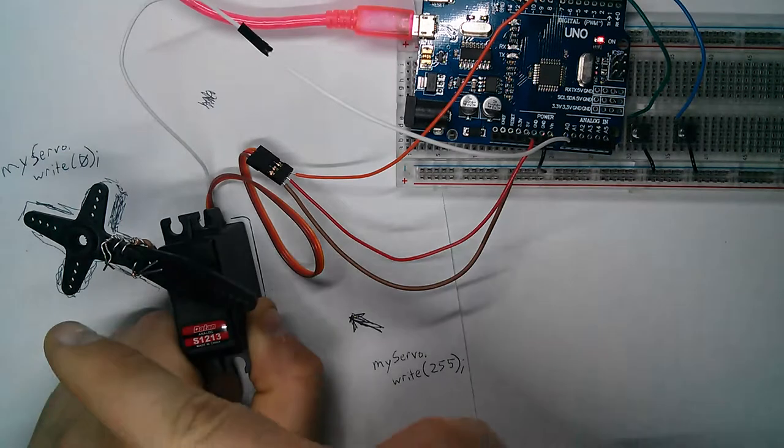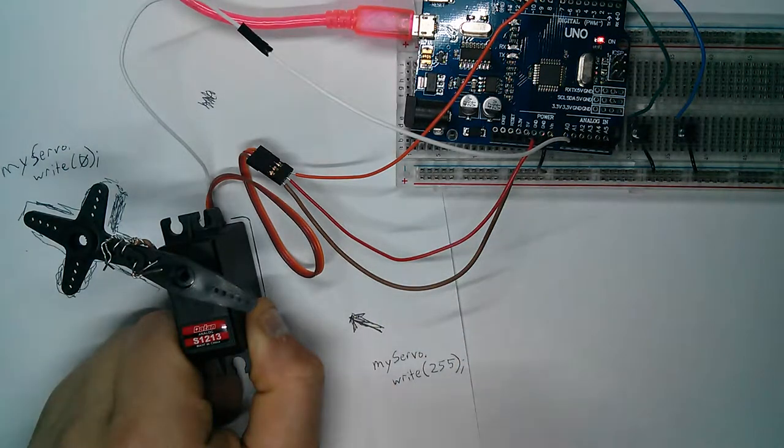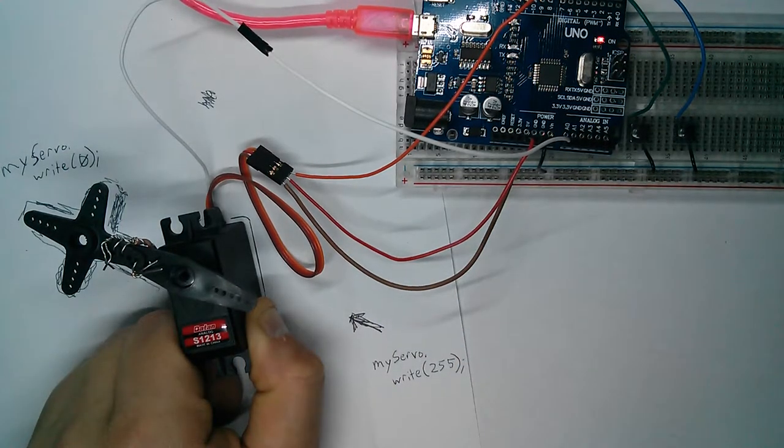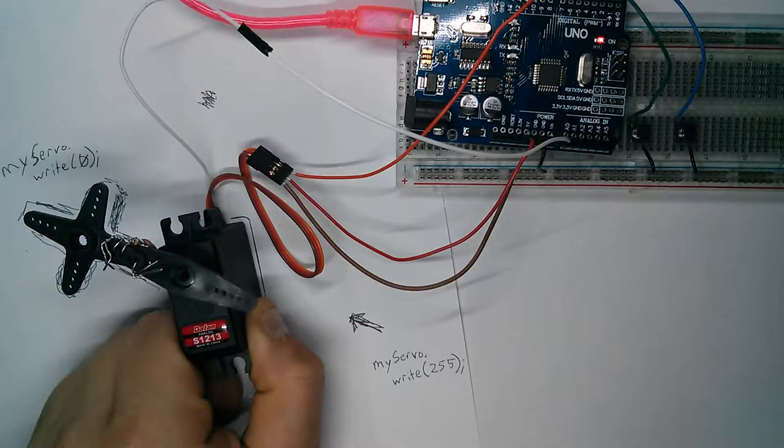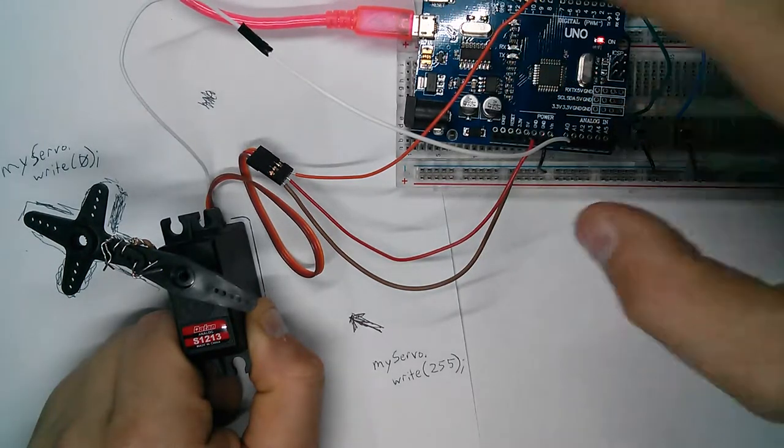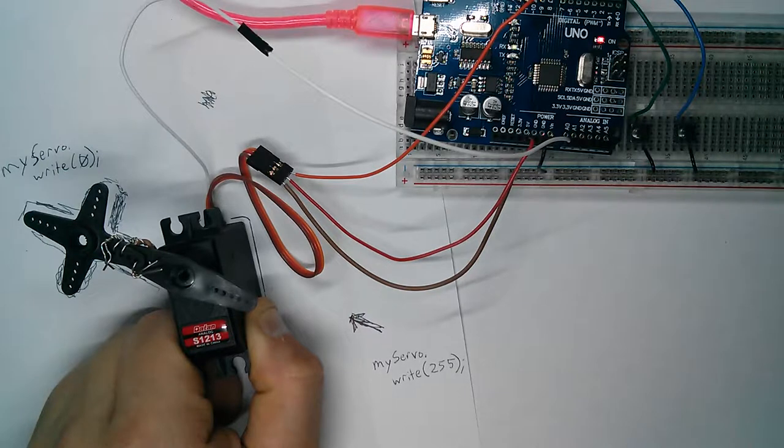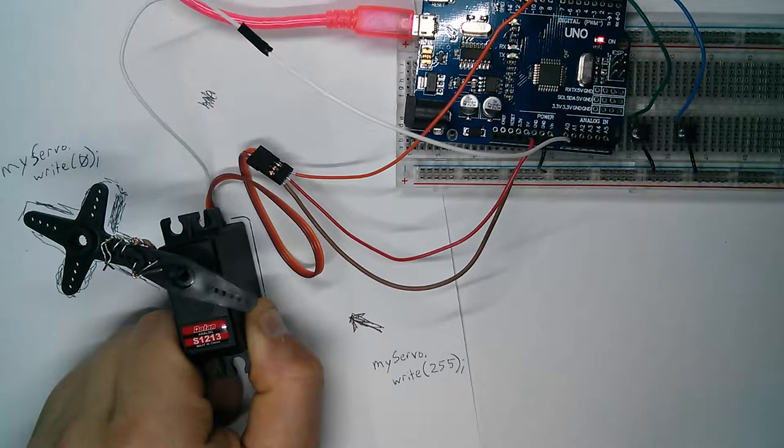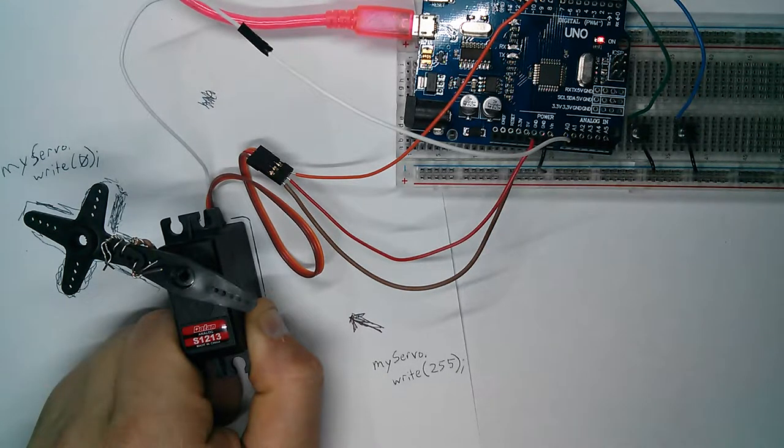It will go all the way to zero and then all the way to 255 inside of setup, so I'm gonna run that now.